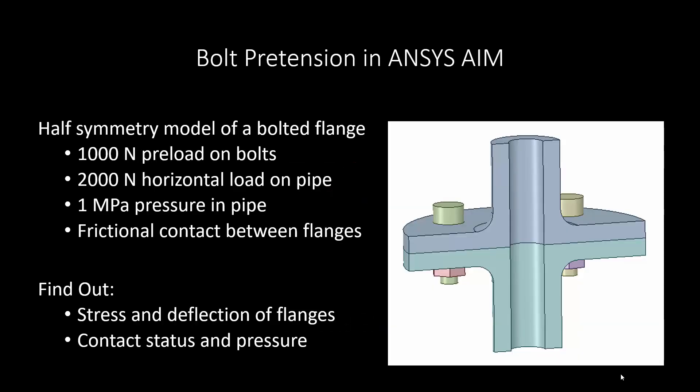Hello and welcome to the ANSYS Student Edition video series. In this video we'll be talking about bolt pretension using ANSYS AIM, and the model we'll be using is this half symmetry model of a bolted flange.